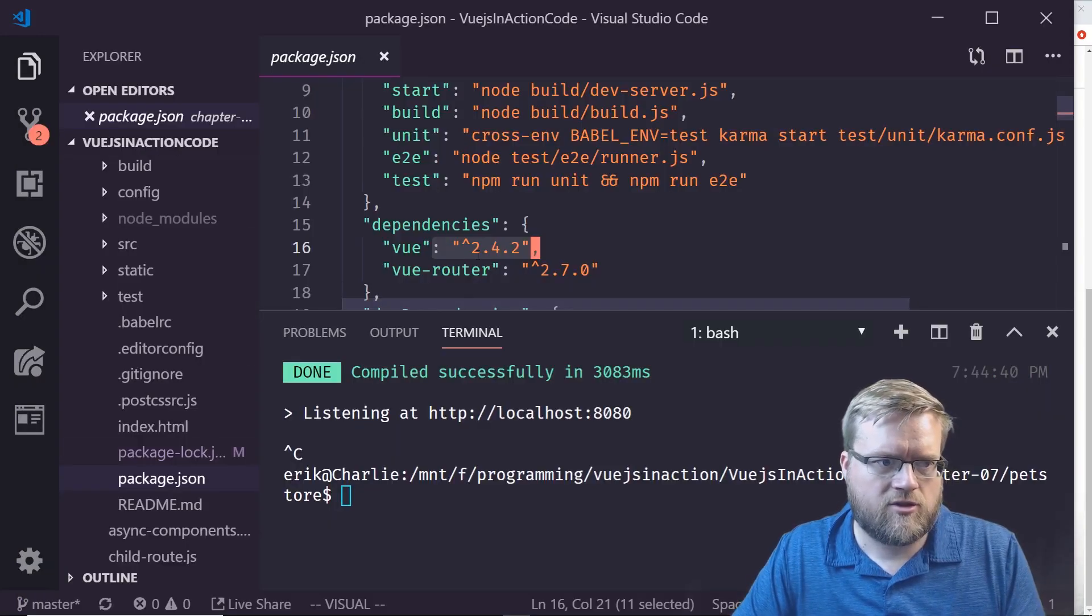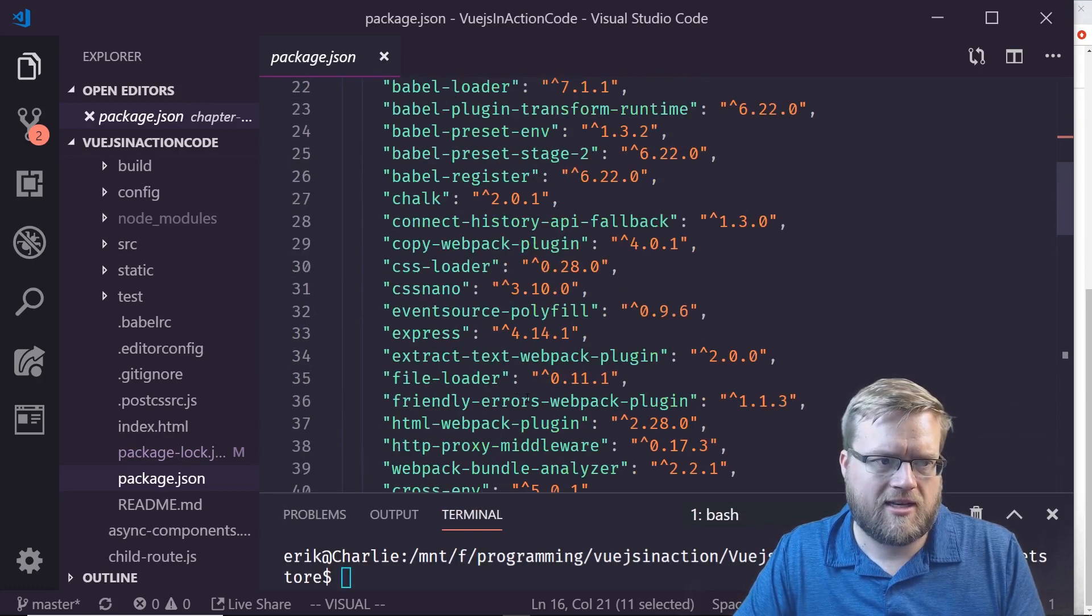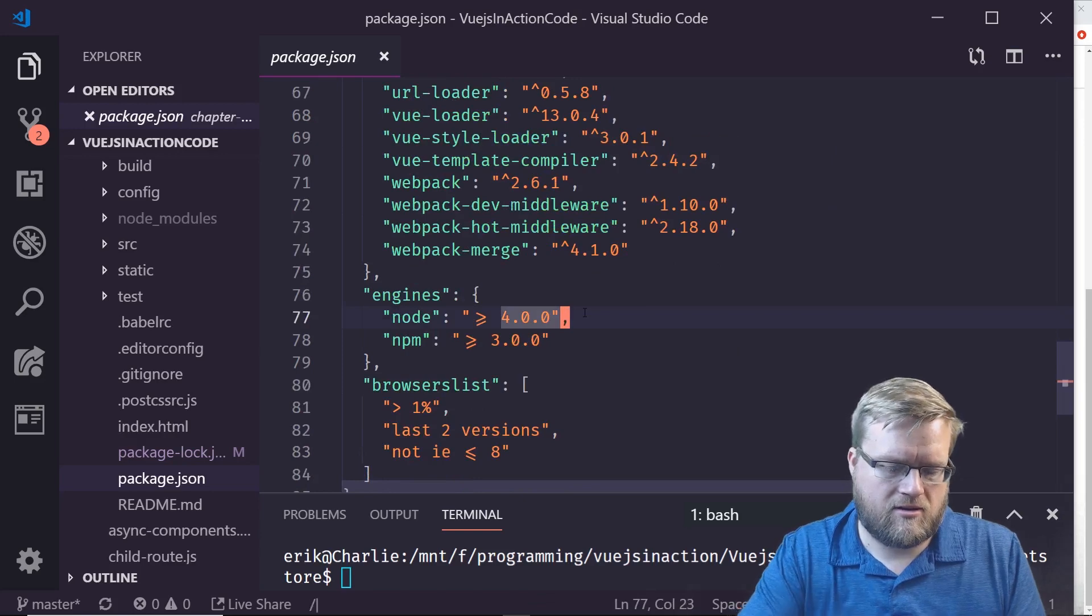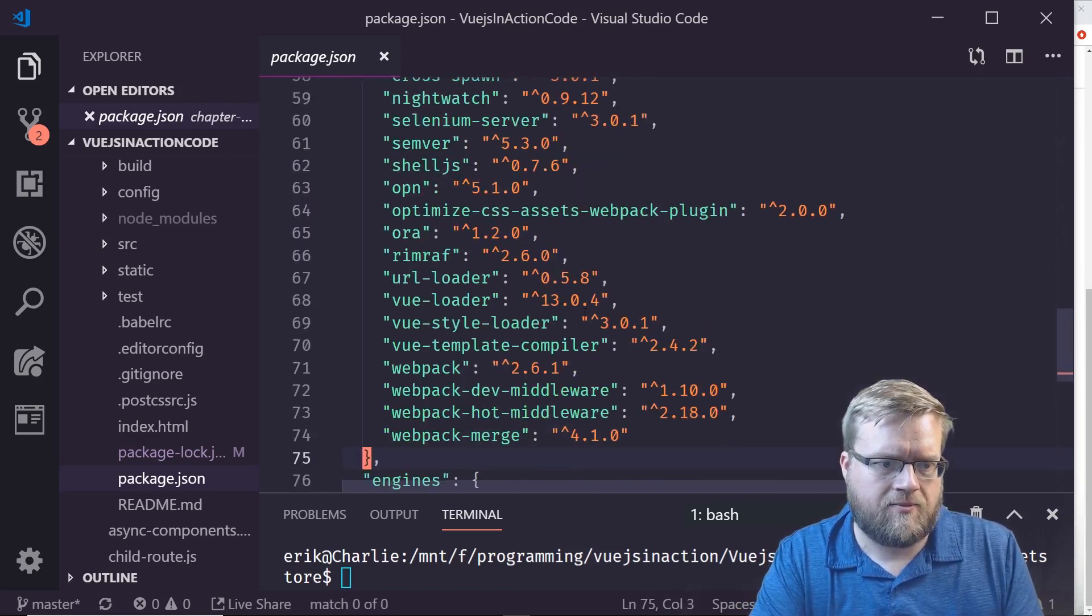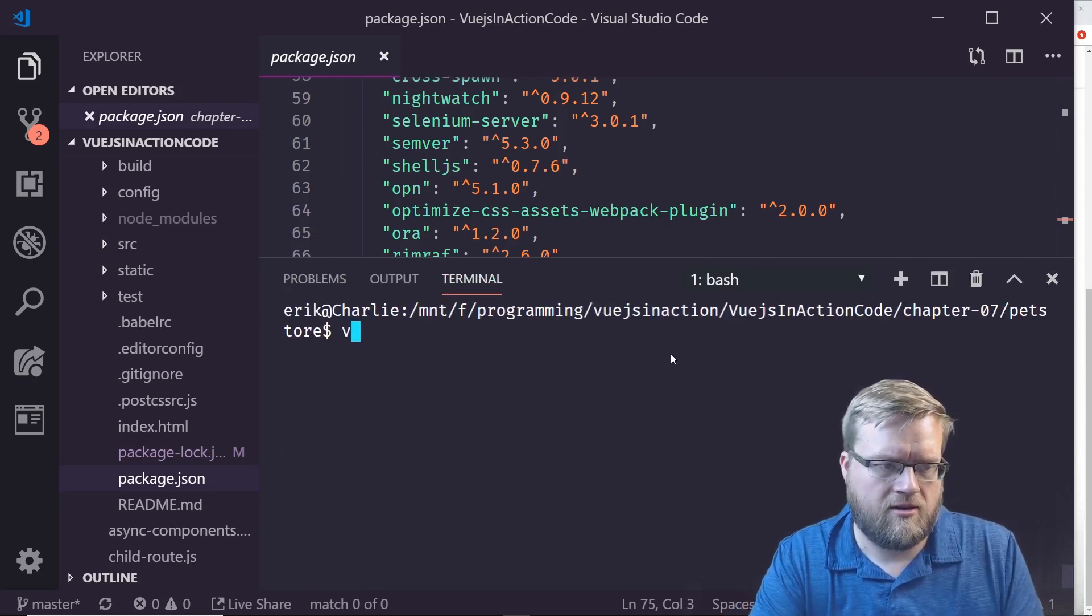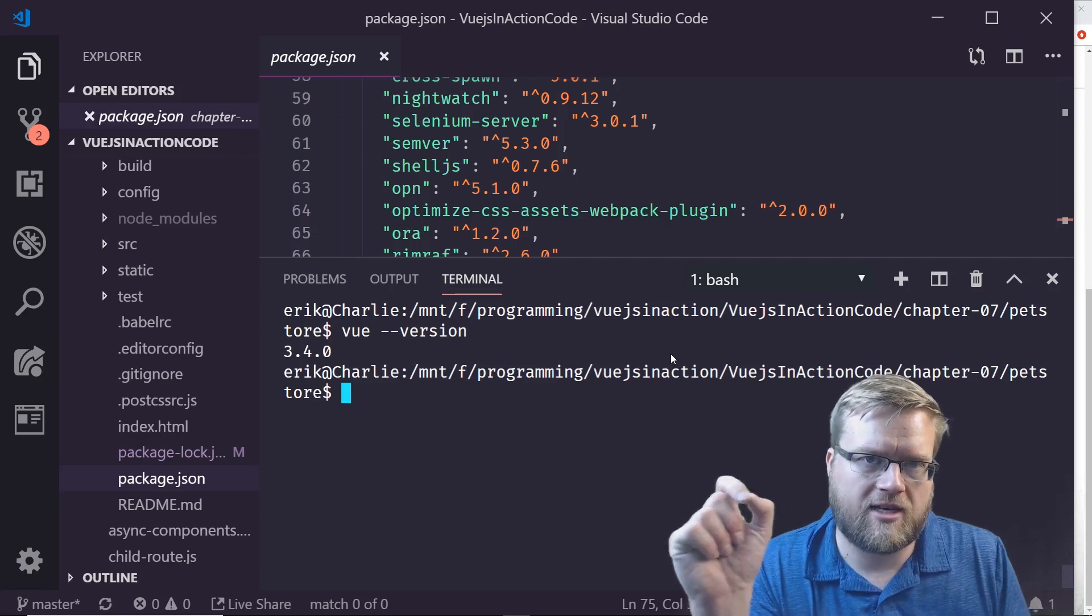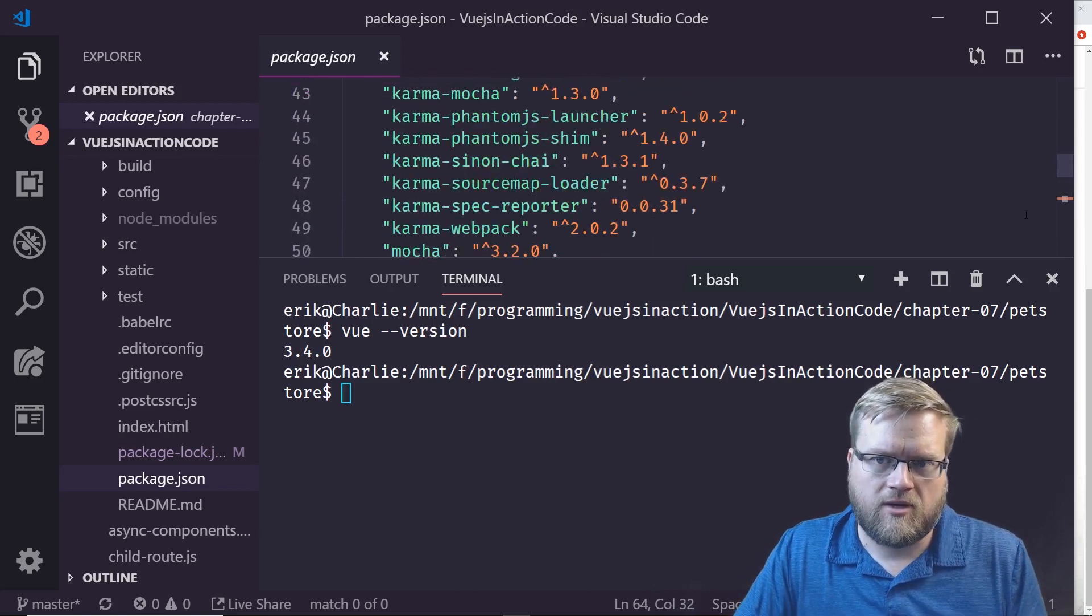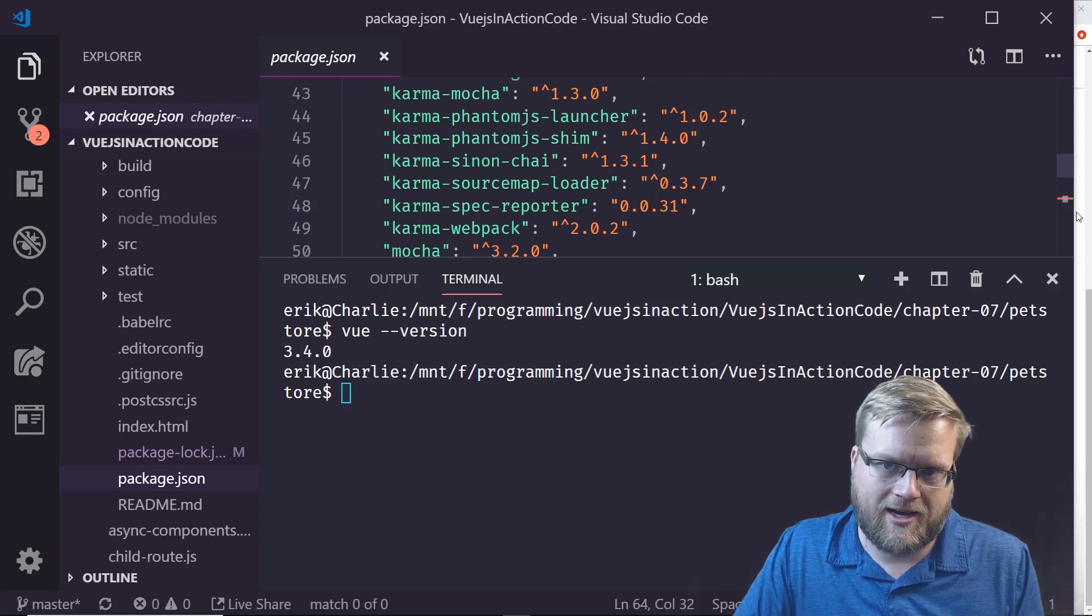I have not updated the Vue code. I am using Vue 2.4.2. I am running locally Vue CLI 3.4.0 and Vue 2.4.2. There is a slightly newer version of Vue.